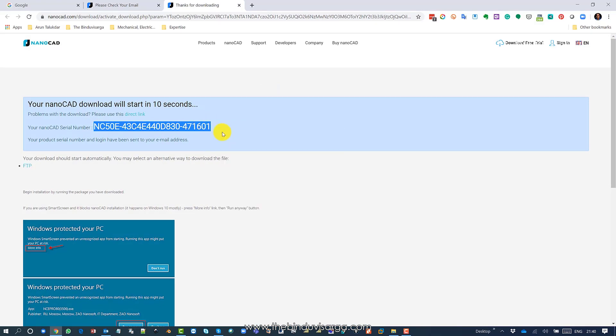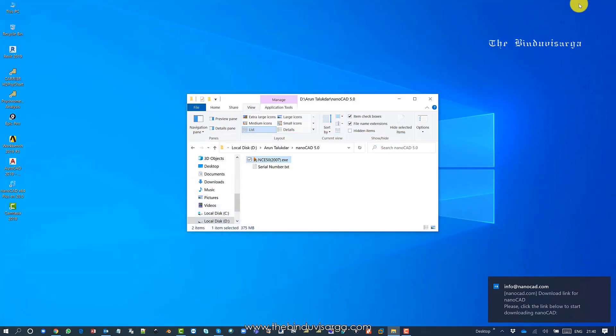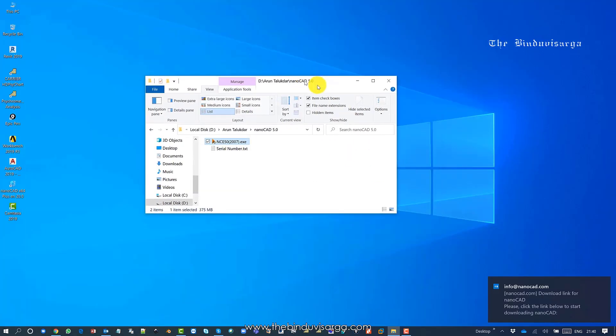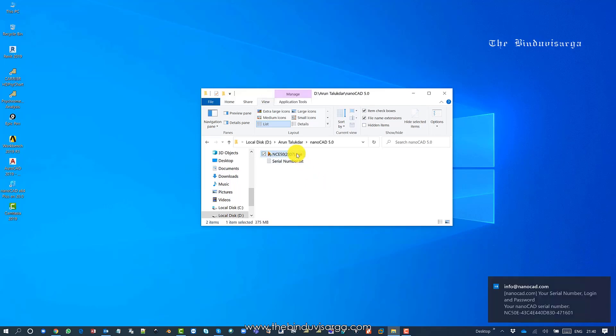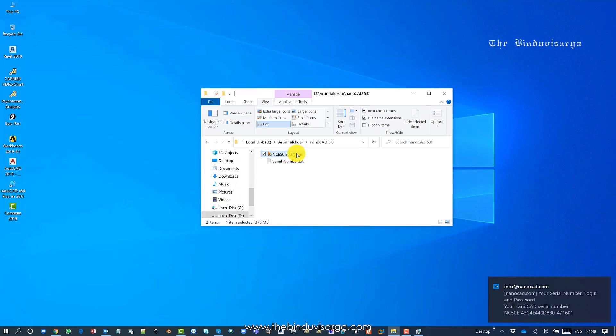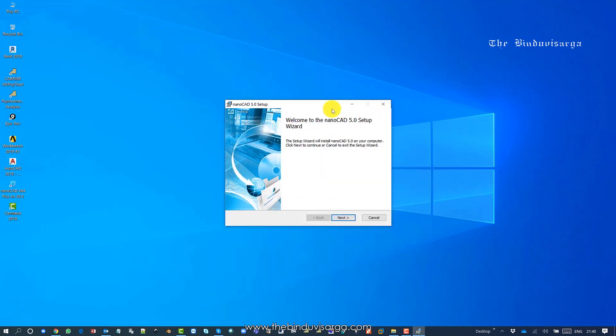This serial number will not work for your case. You need to generate a new serial number from the server, so you need to enter your email ID and name. Then you'll get the serial number. Just double-click on the executable file and it will extract and start the installation.